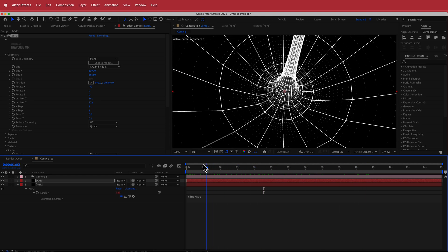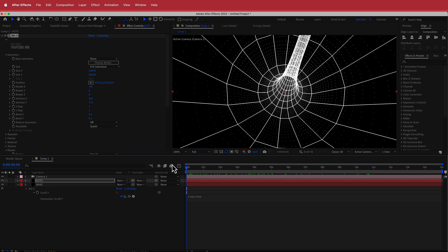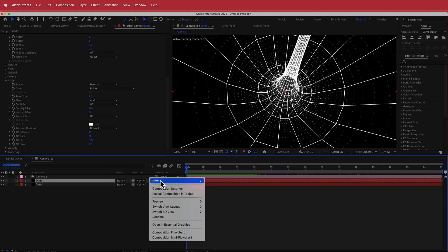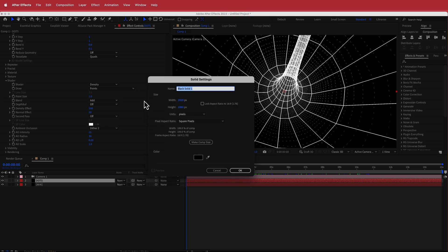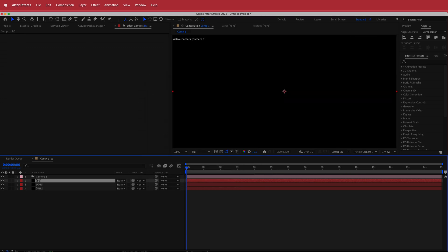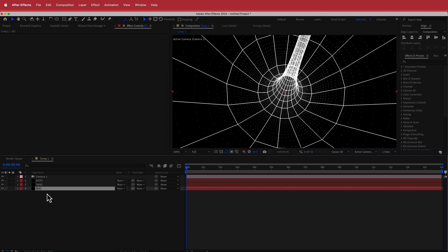The final thing we're left to do is dress it up. First, we need to create a new solid for a background. I'll call that BG and put it underneath everything.